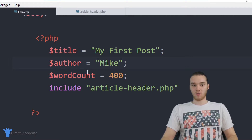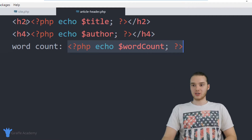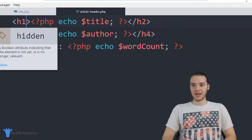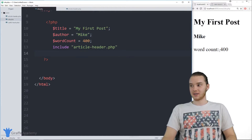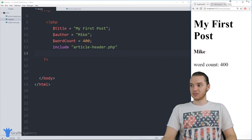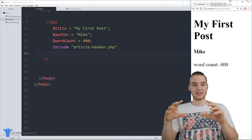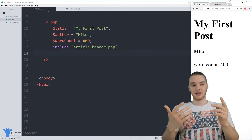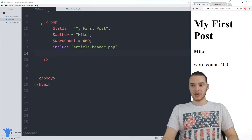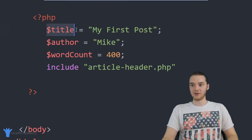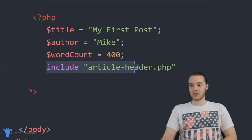That is extremely powerful because we can define these little templates and they get populated with the data that, for example, site.php assigns. And one of the other cool things is if I ever wanted to change the way that article header looked and felt, all I have to do is change it in that one file — I could change it to an h1 instead of an h2, and I don't have to change anything in site.php. Everything is still going to work correctly, but the styling will be updated.